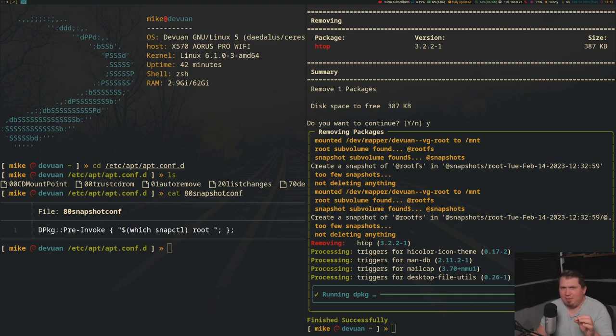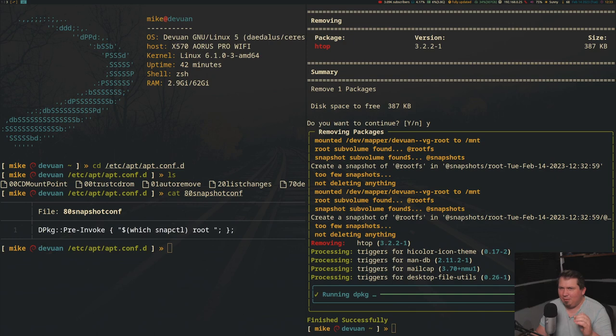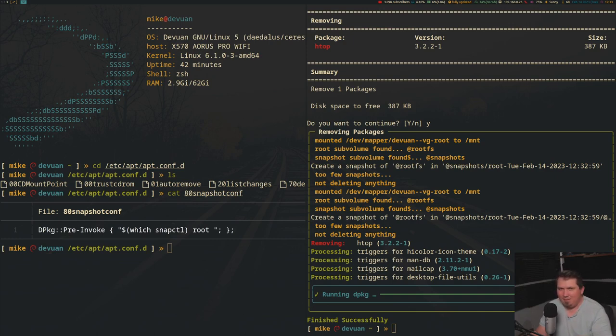And also, if the gears in your head are turning right about now, just know there are several options available for this type of thing. Just check out the apt.conf man page. And in that man page, I'm just going to give you a few examples.